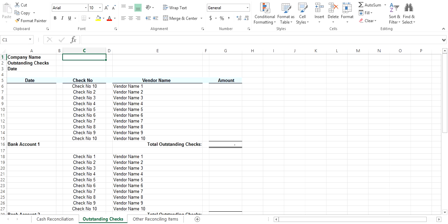You enter in your outstanding checks on the Outstanding Checks tab: date, check number, vendor name, and amount. Do this for each one of the bank accounts that you are reconciling to populate the amounts on the Cash Reconciliation tab.